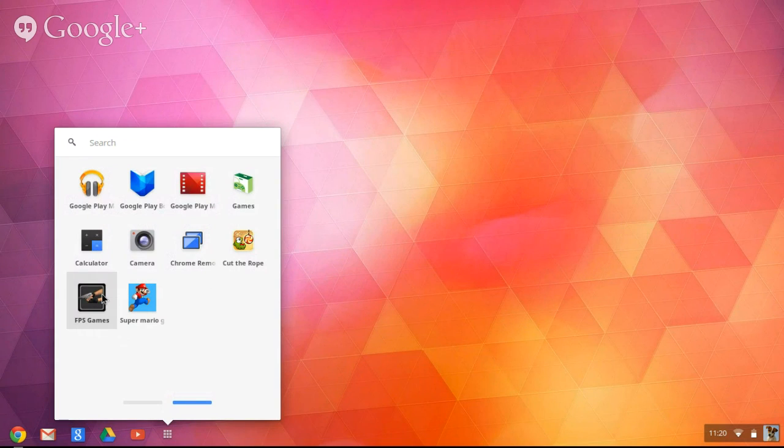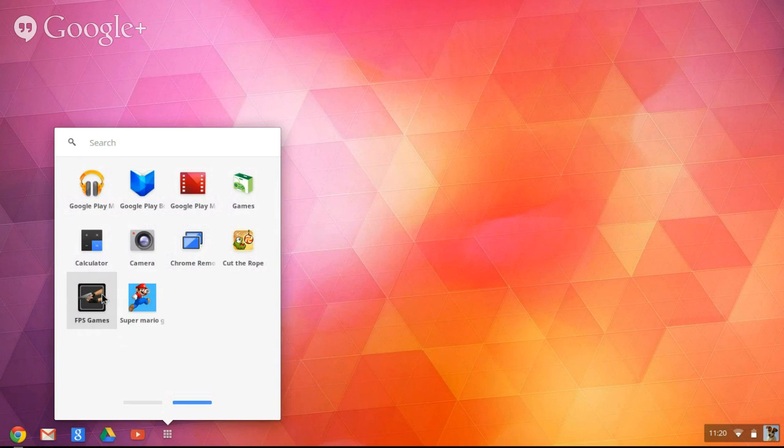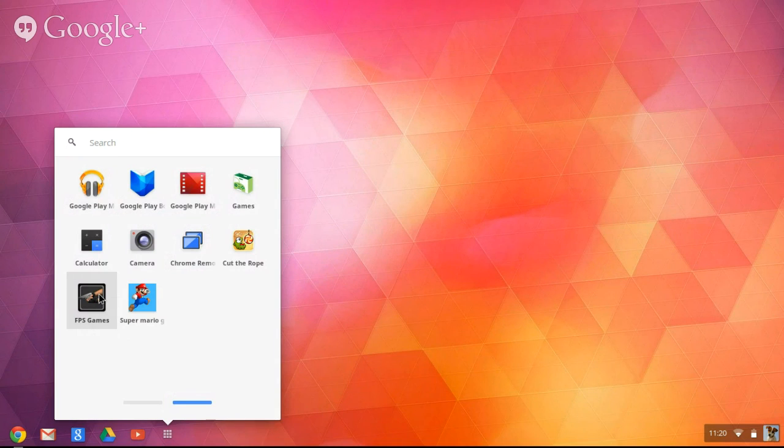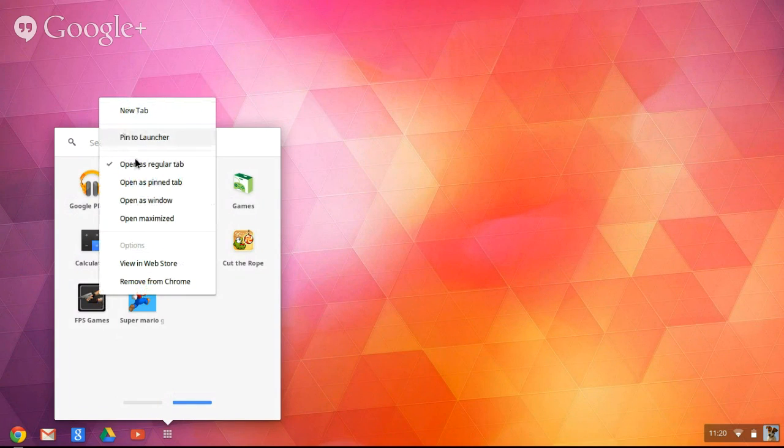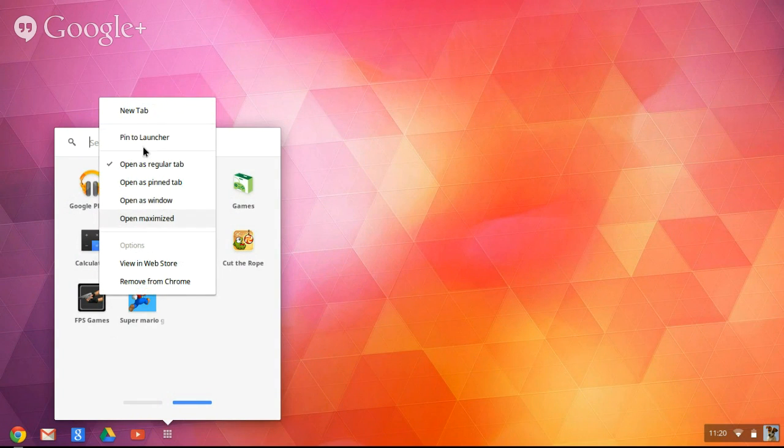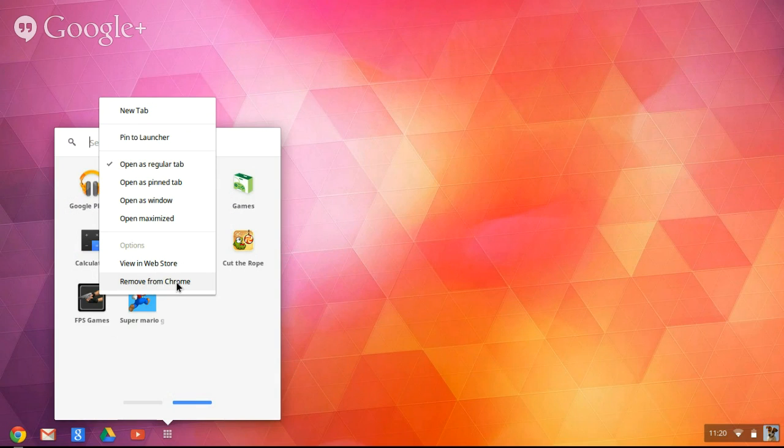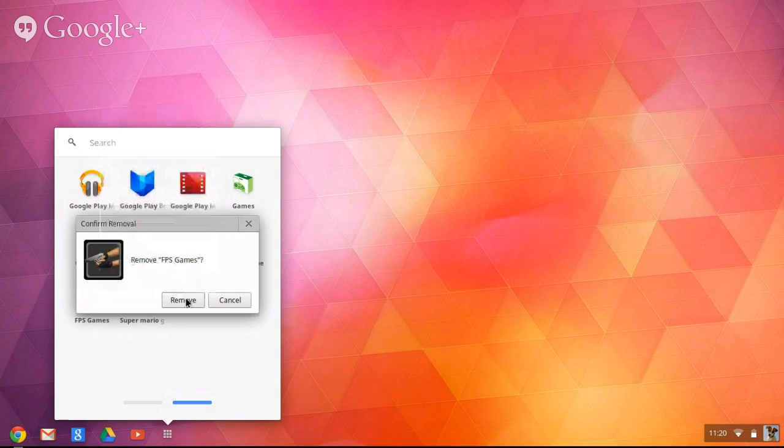Just want to right click twice. Then this is going to pop out, and what you want to do is remove from Chrome. Click remove.